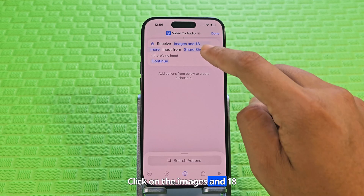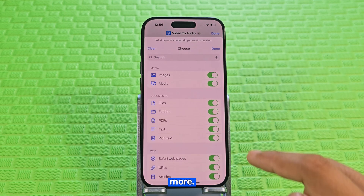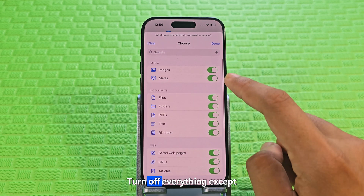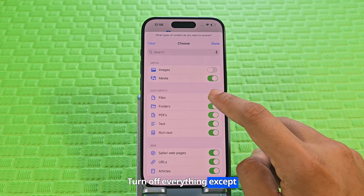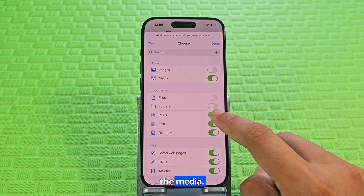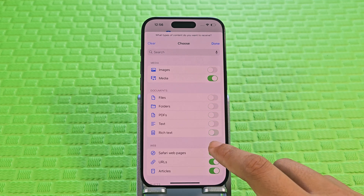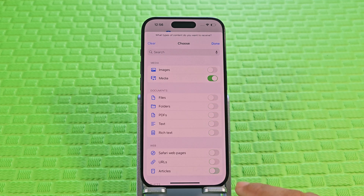Click on 'Images and 18 more'. Turn off everything except Media. Click Done.